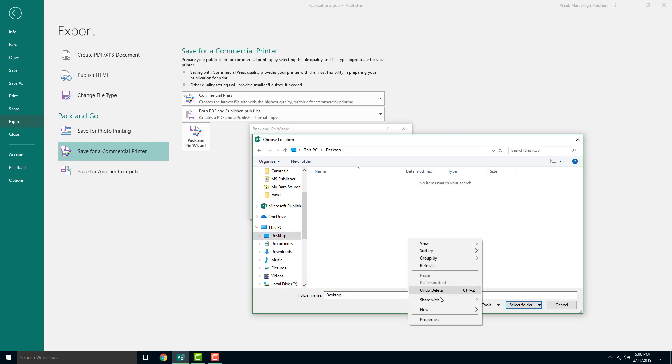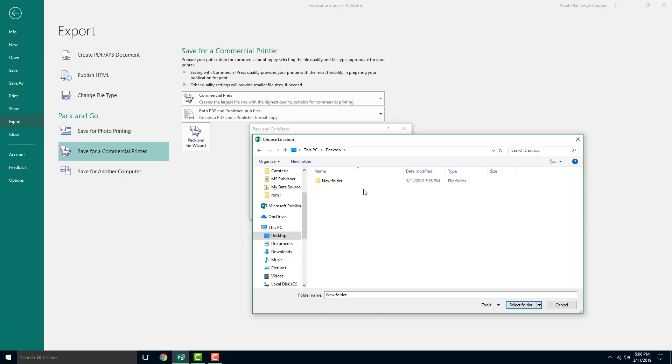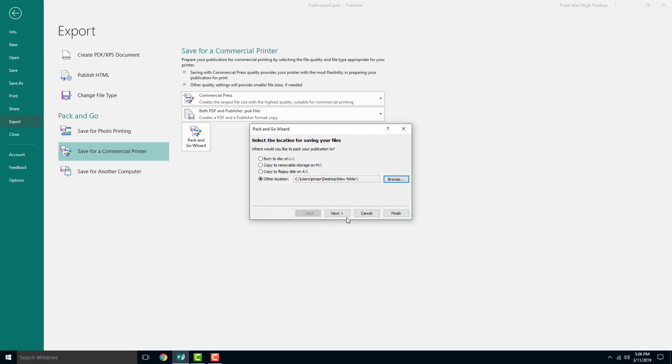Inside of desktop, I'm going to create a new folder, and that's where I want to save the file. New folder, let me just keep it that way, select this, and I'm going to press next.